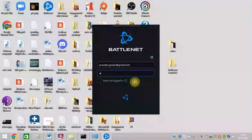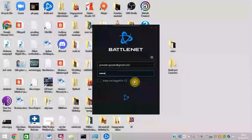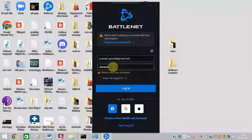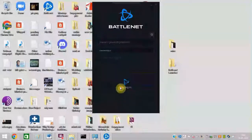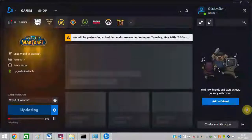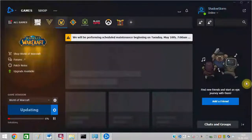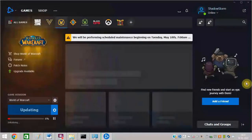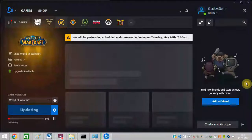Now you can see the Battle.net window is opening. I can log in with my password. Battle.net is working fine — there is no error, and I hope you will be able to fix it too.